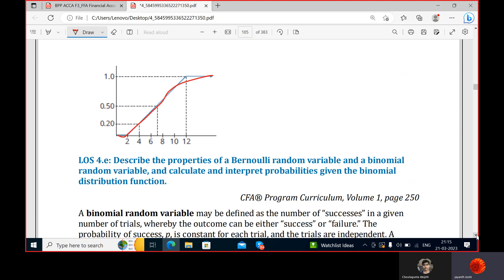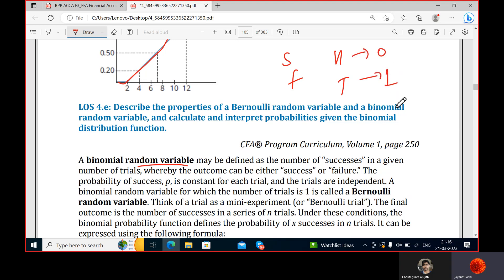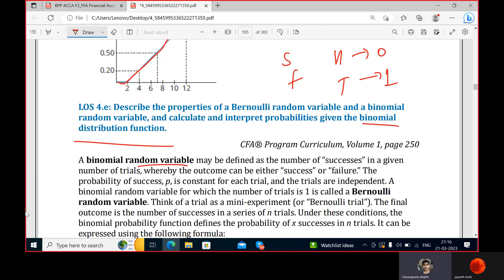Now we move to binomial random variables. The term binomial refers to two outcomes. A Bernoulli trial is when you perform an experiment with only two outcomes — success or failure. Tossing a coin gives only head or tail, assigned values zero and one. If I want to perform more Bernoulli trials and check the number of successes, that is the binomial distribution.